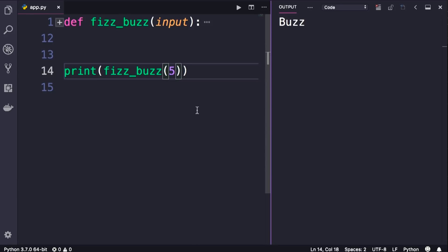If the input is divisible by both 3 and 5, it will return FizzBuzz. So let's pass 15 here, we'll get FizzBuzz.